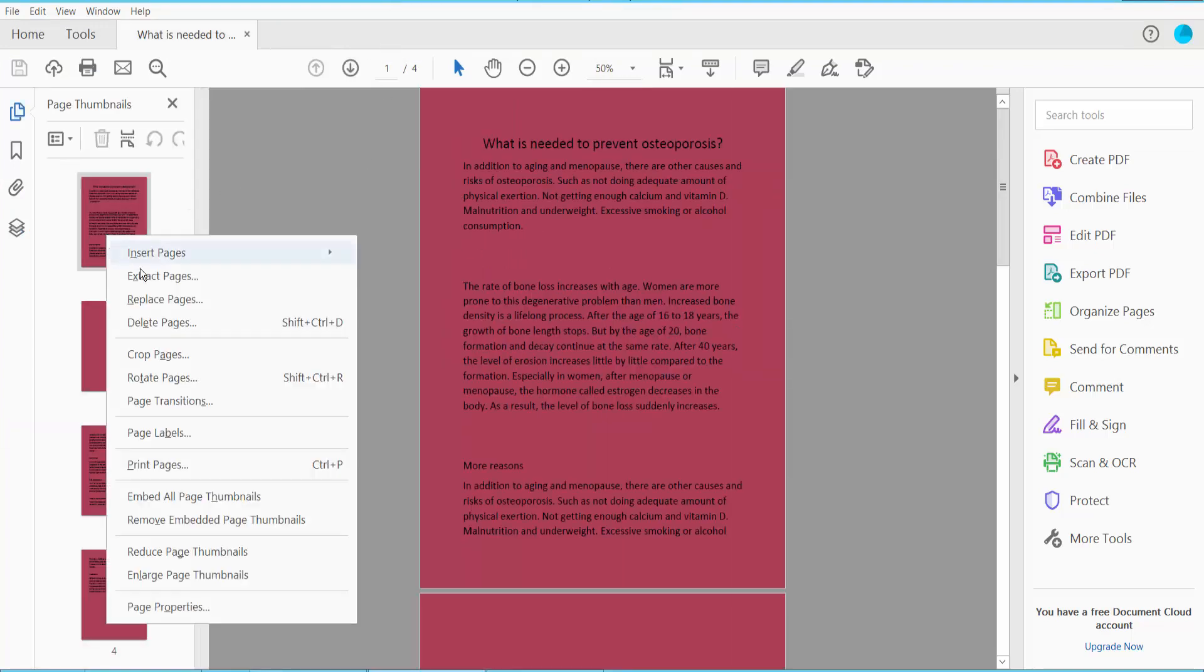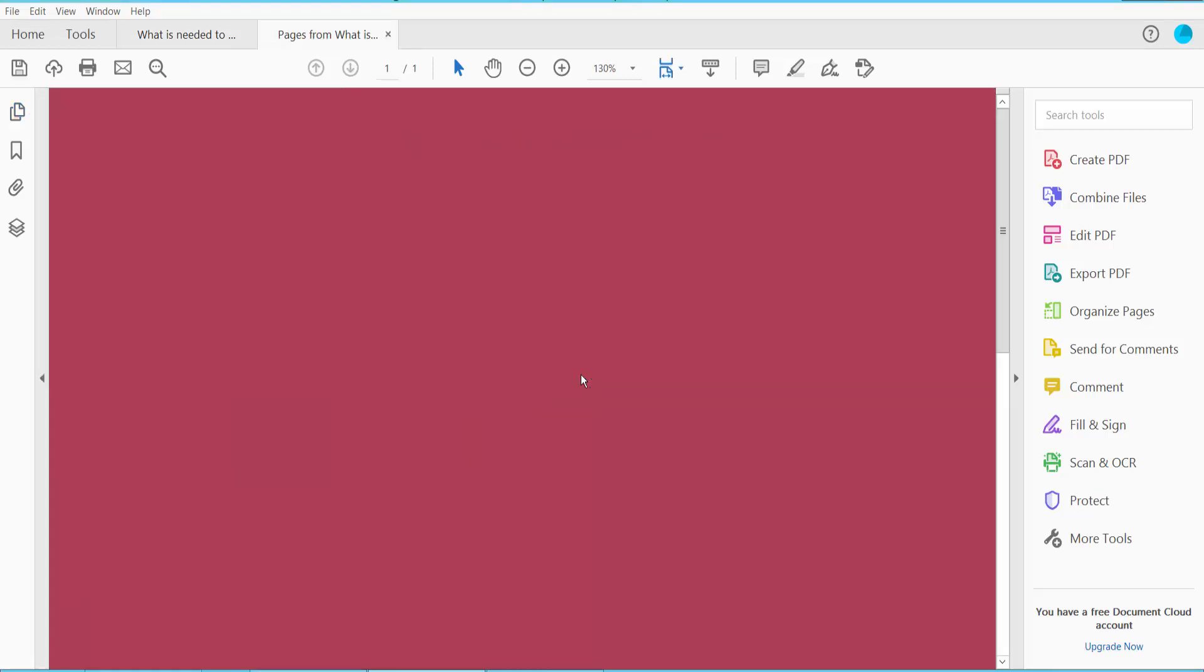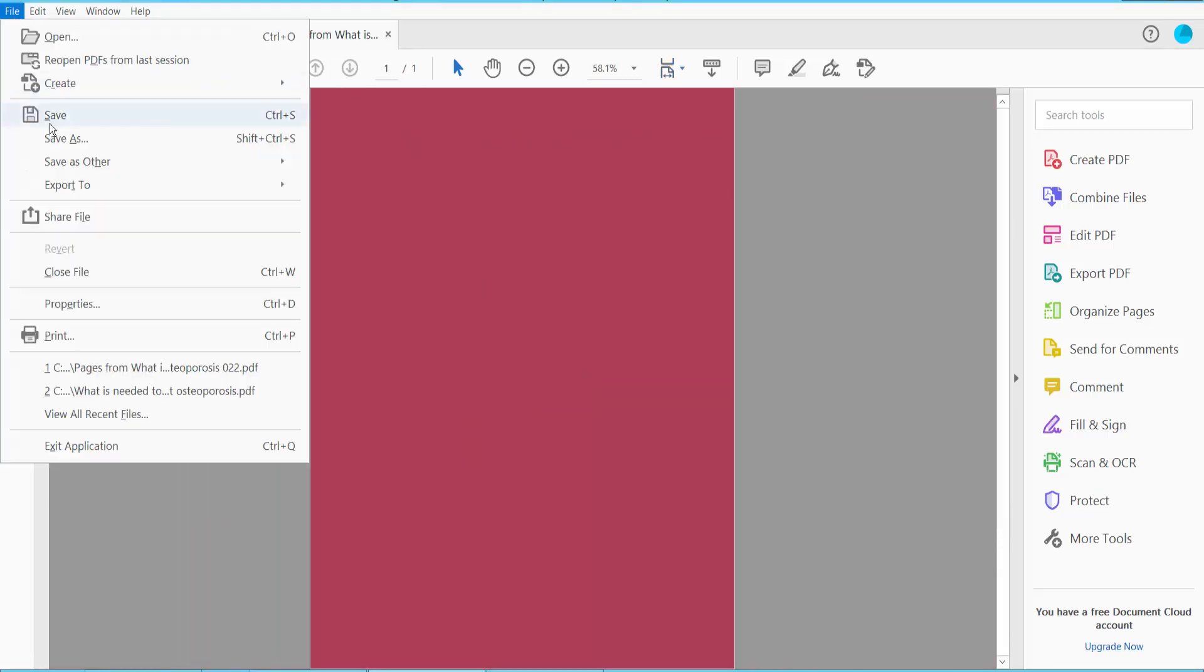Again, click extract. I will save the second page and then extract the second page. Click save.